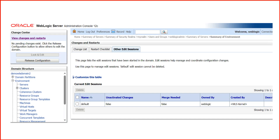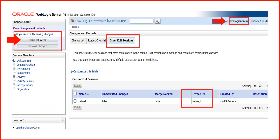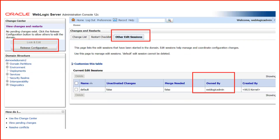The third option is Other Edit Sessions. When you log into the admin console and click Lock and Edit, it automatically takes the lock for you. For example, if I am logged in as the 'weblogic' user and have taken the lock, then a second user 'weblogic_admin' logs in, they will see the option Take Lock and Edit because the session is already locked by 'weblogic'. The Other Edit Sessions tab shows the lock is owned by 'weblogic'. Clicking Take Lock and Edit overrides that session, and the lock transfers to 'weblogic_admin'.